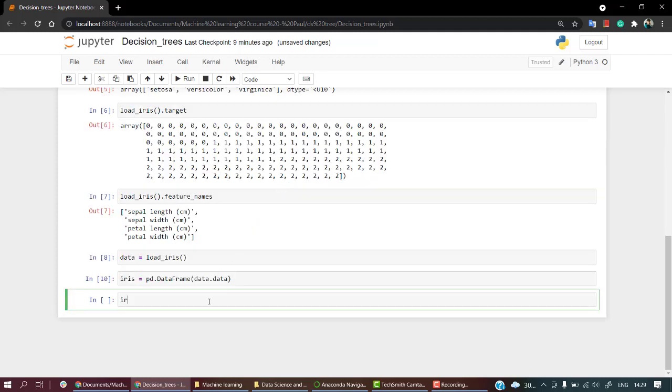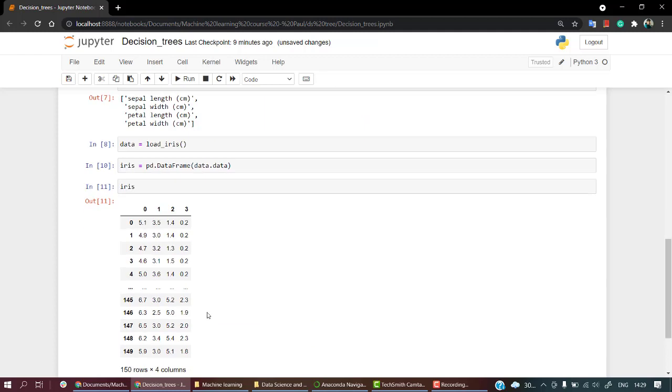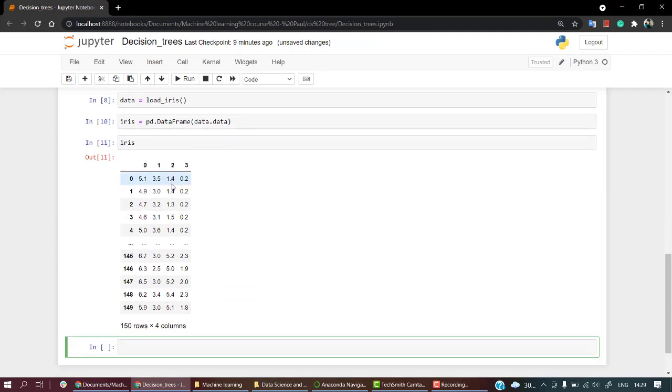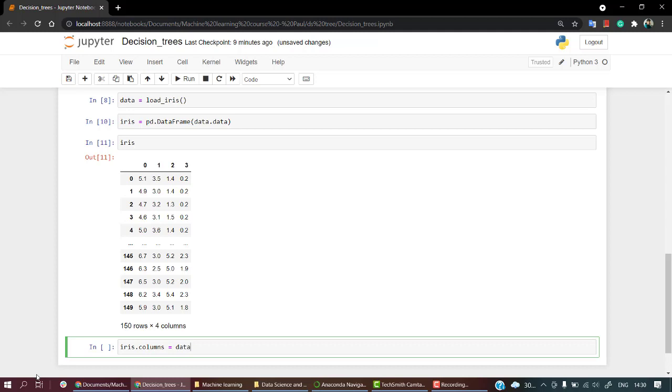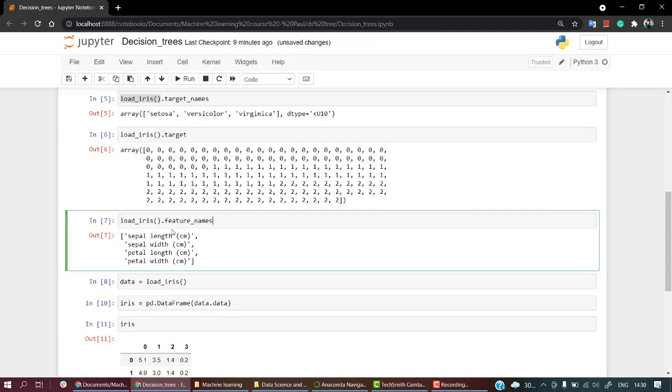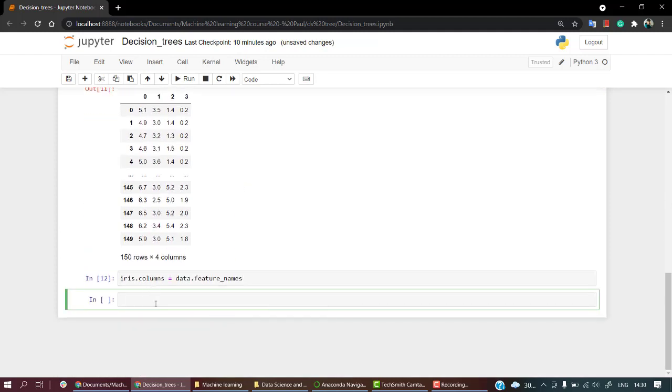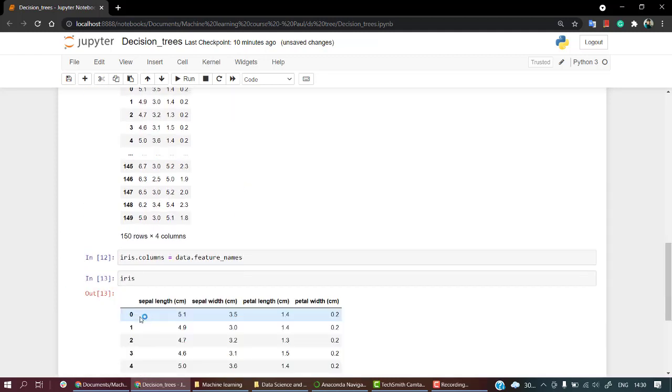Now let's check - look at iris. So we have iris. Now what we need in the next step is we need to name this out - 0, 1, 2, 3. So for that, I will do iris.columns equals data.feature_names. So let's copy it, paste it out over here, and now let's check iris.